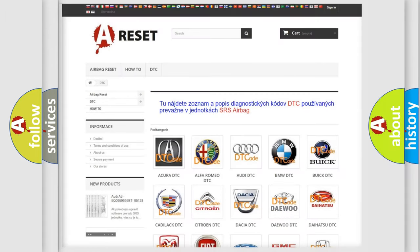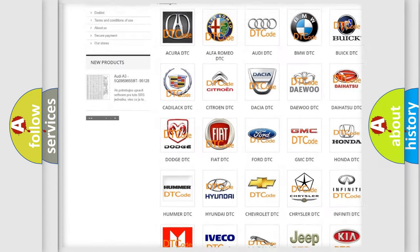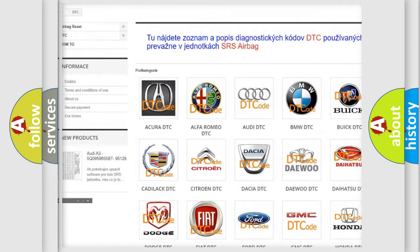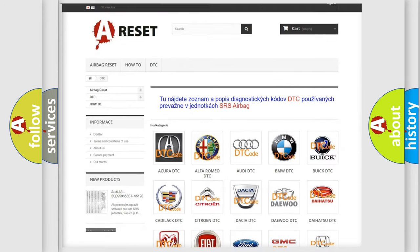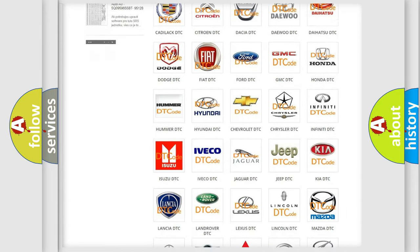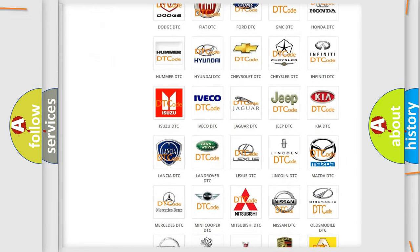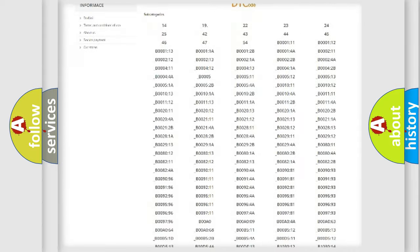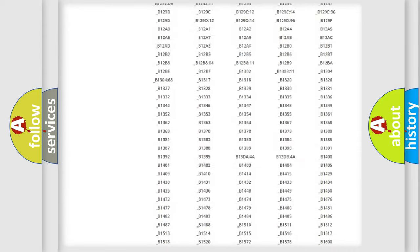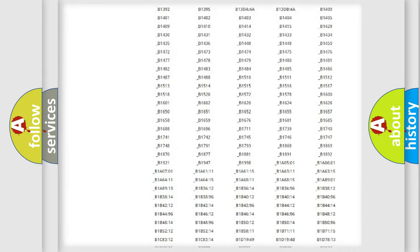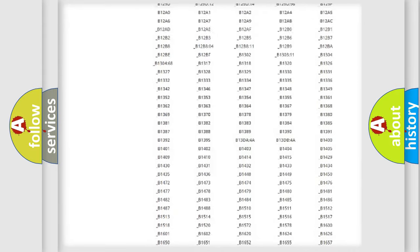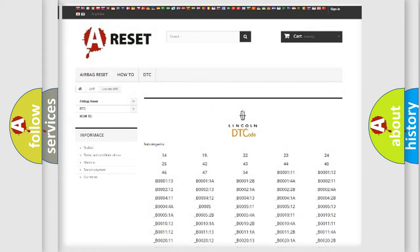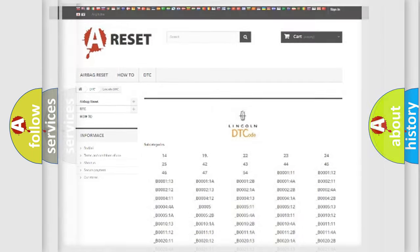Our website airbagreset.sk produces useful videos for you. You do not have to go through the OBD2 protocol anymore to know how to troubleshoot any car breakdown. You will find all the diagnostic codes that can be diagnosed in Lincoln vehicles, also many other useful things.